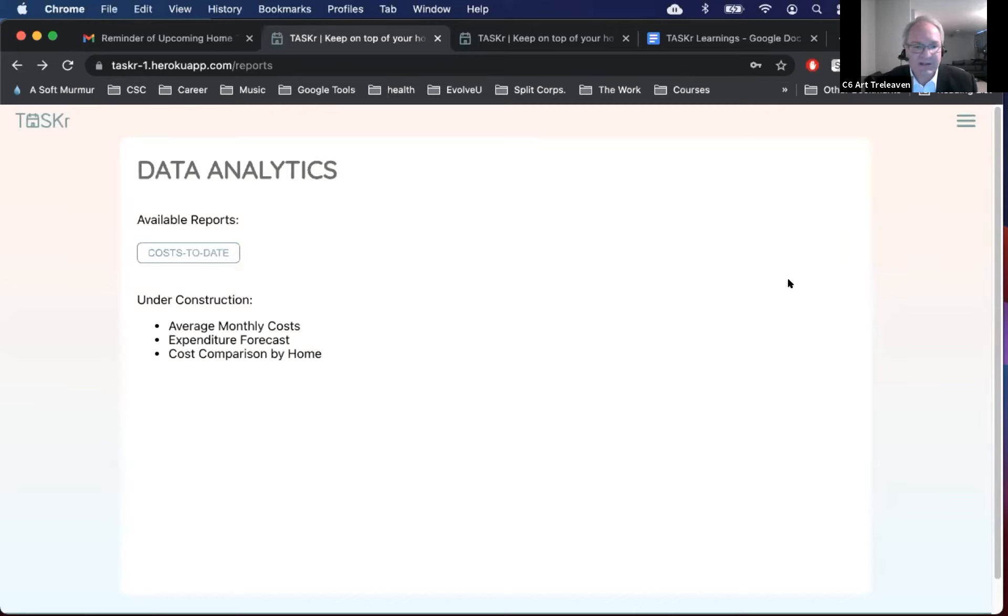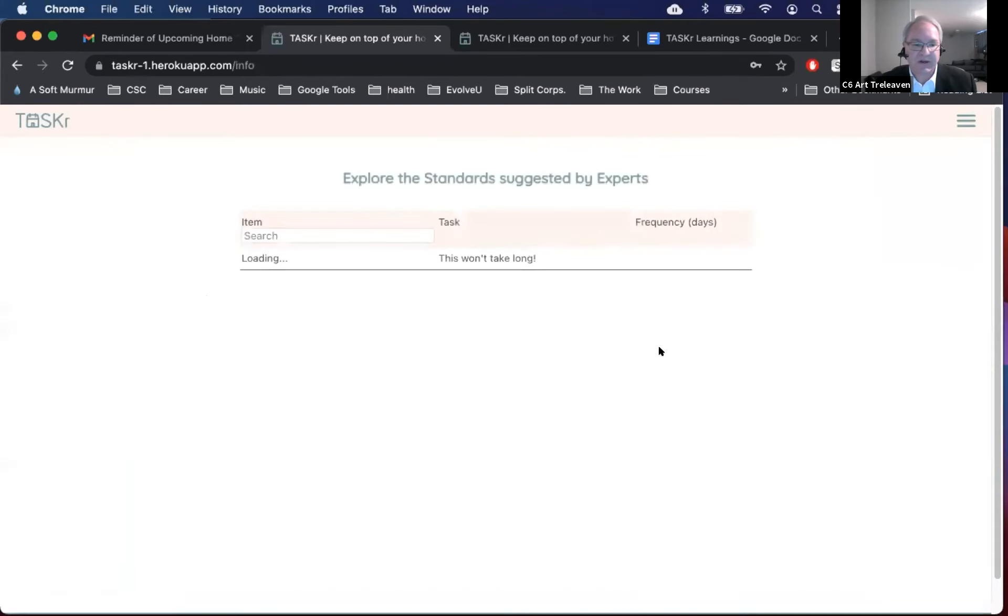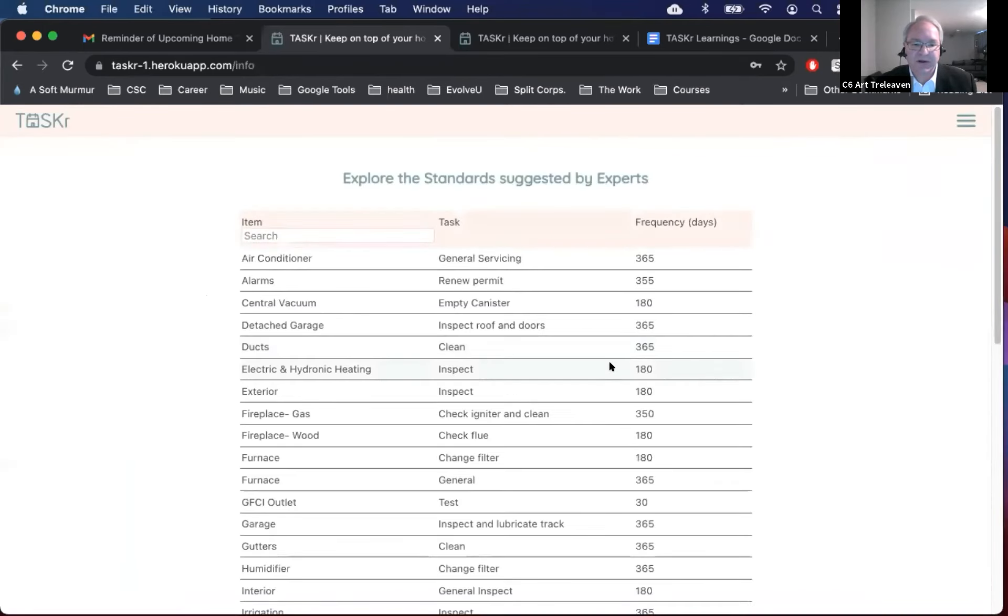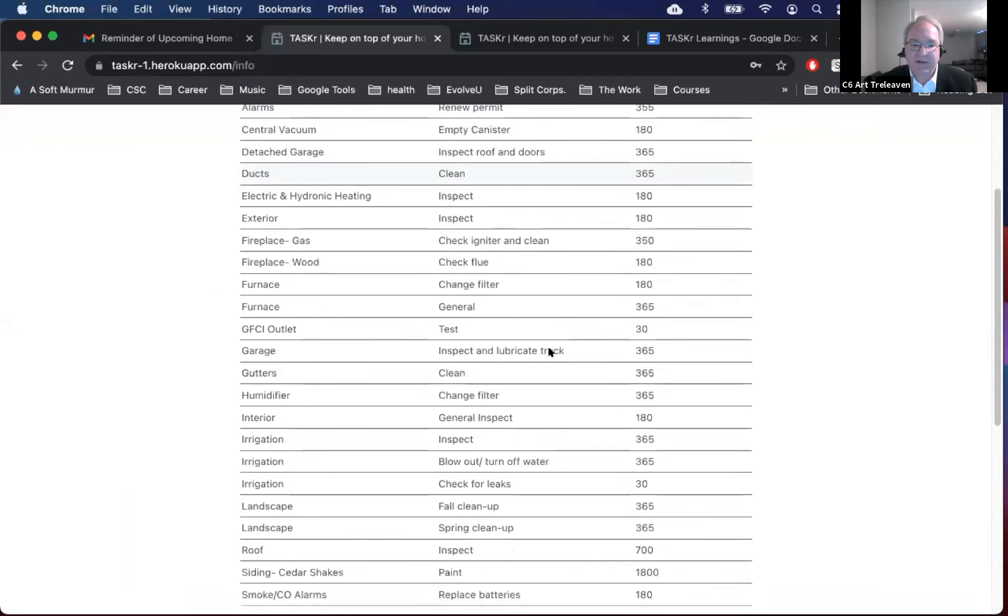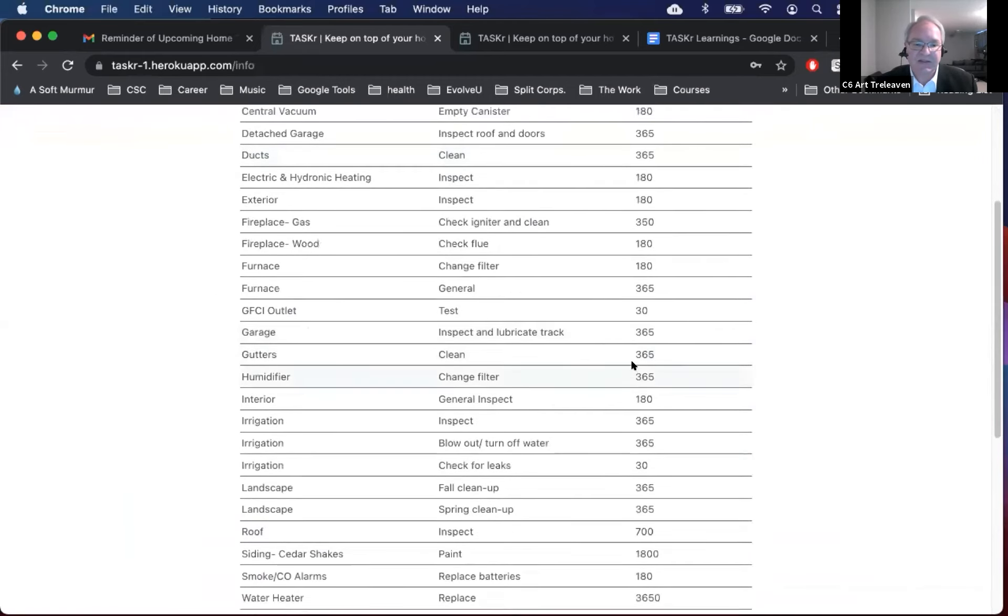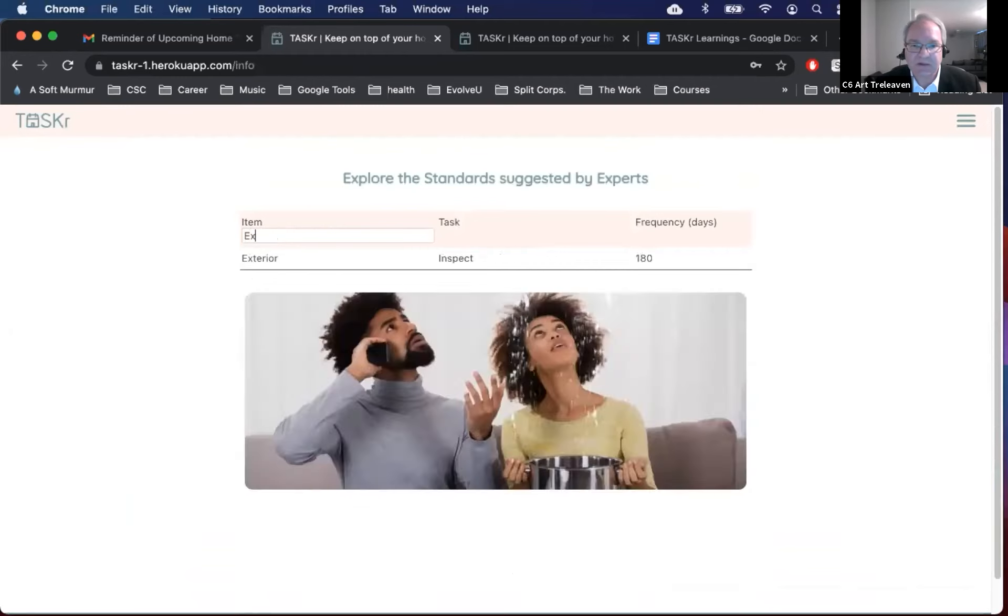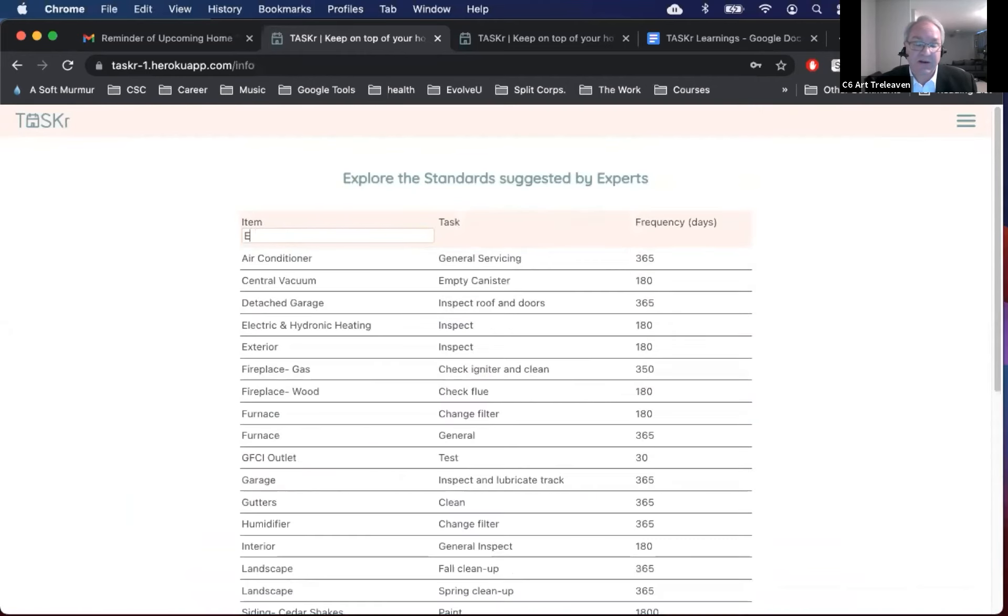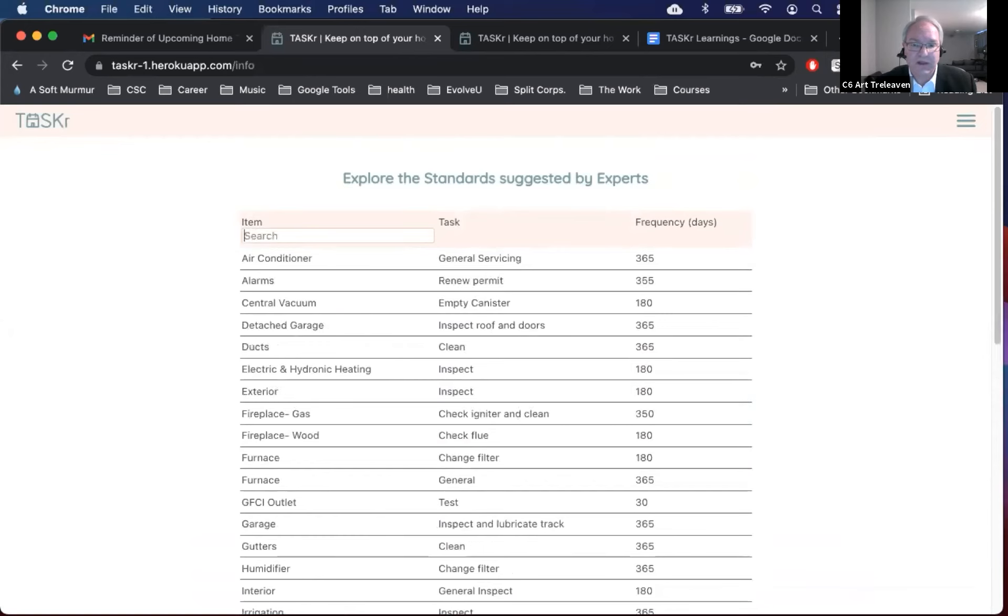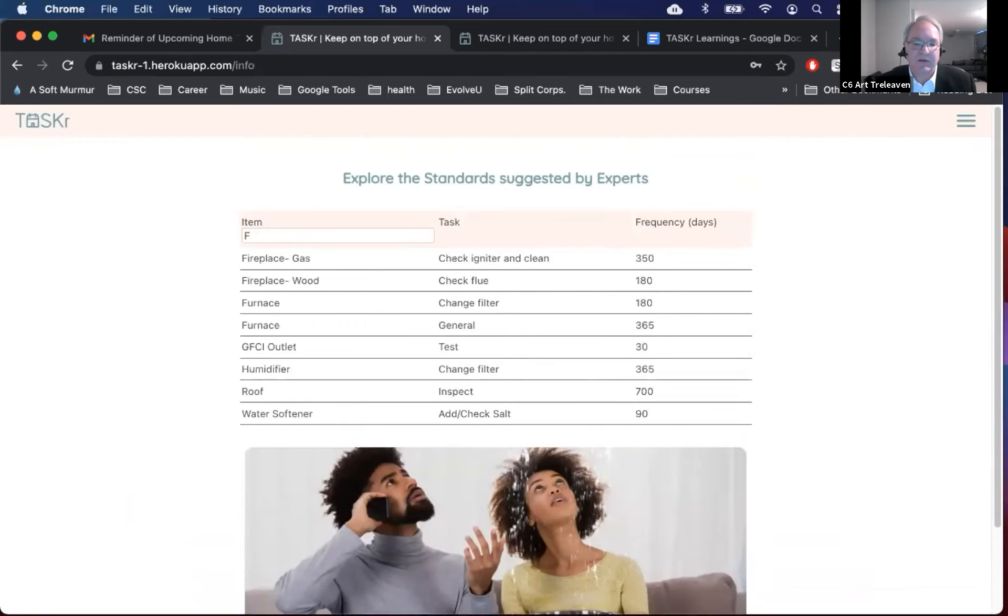The next link down in the nav bar is our resources link. This is a searchable table that is a list of common maintenance tasks and their industry recommended maintenance schedules. This list is what actually feeds the creation of our home or modifying home when you saw that list of items and tasks in it. So this is an evergreen list and as it evolves it will continue to feed our app with those items.